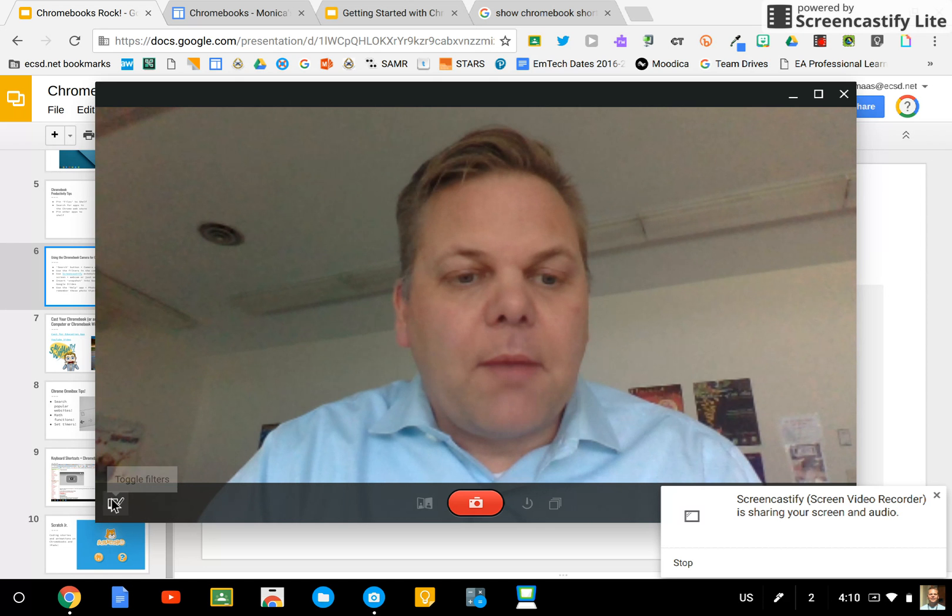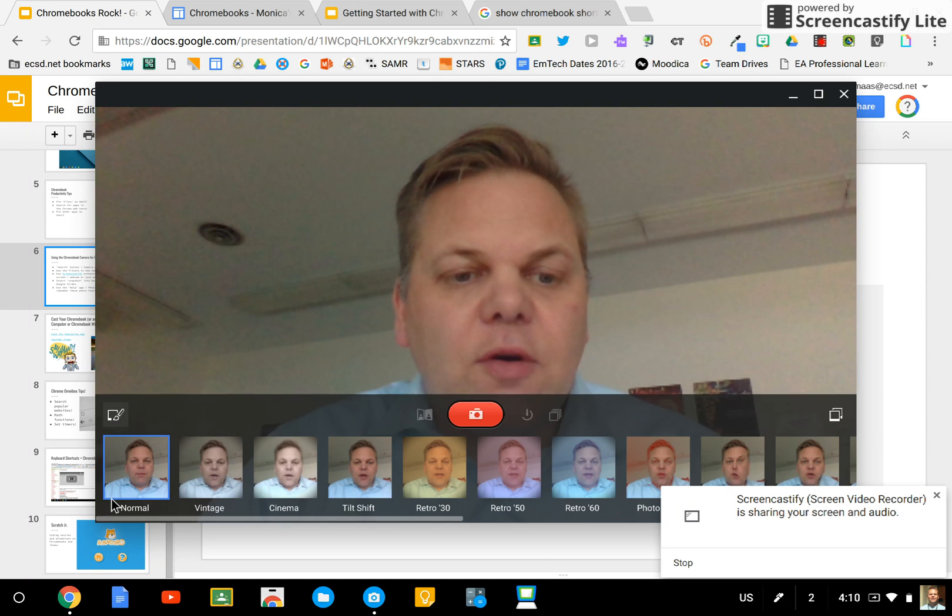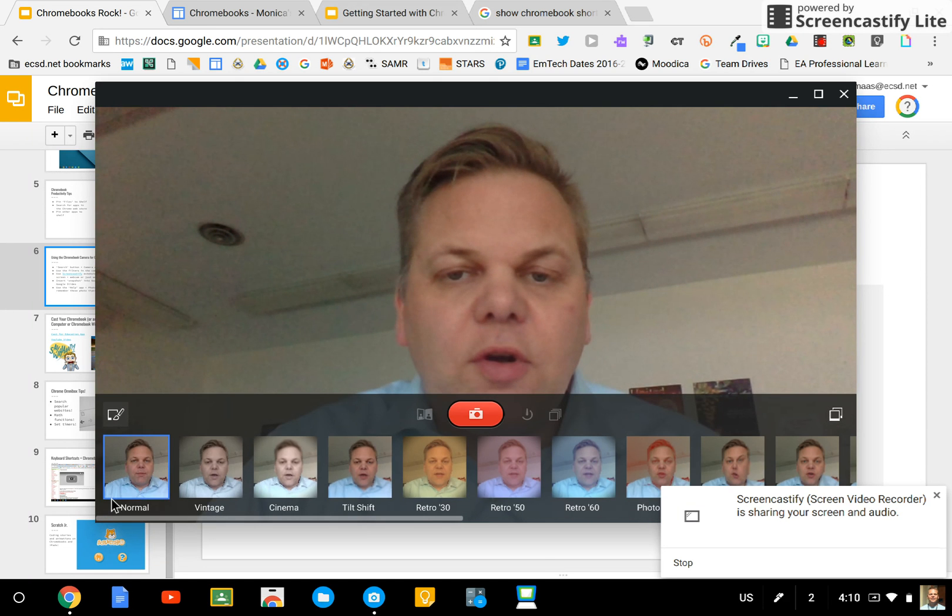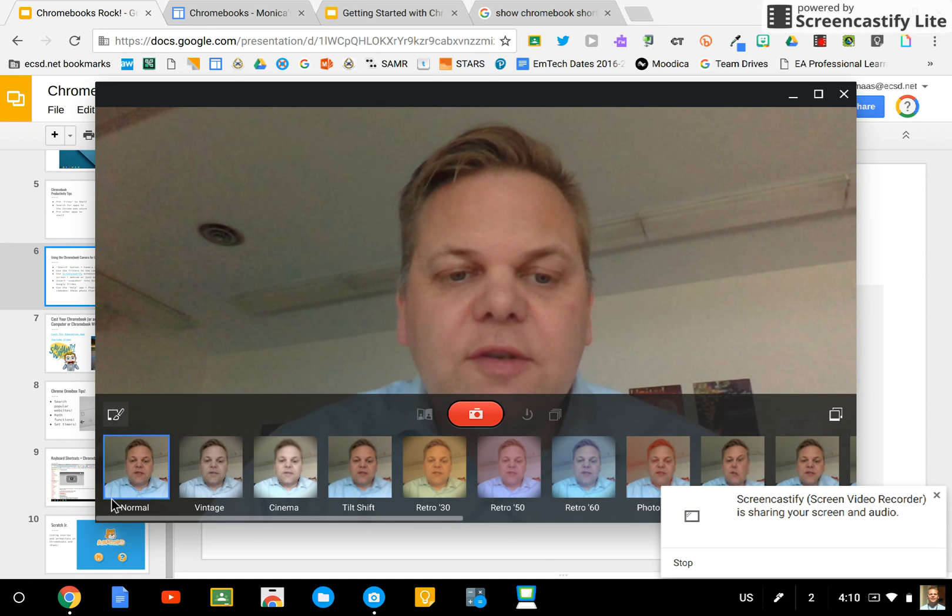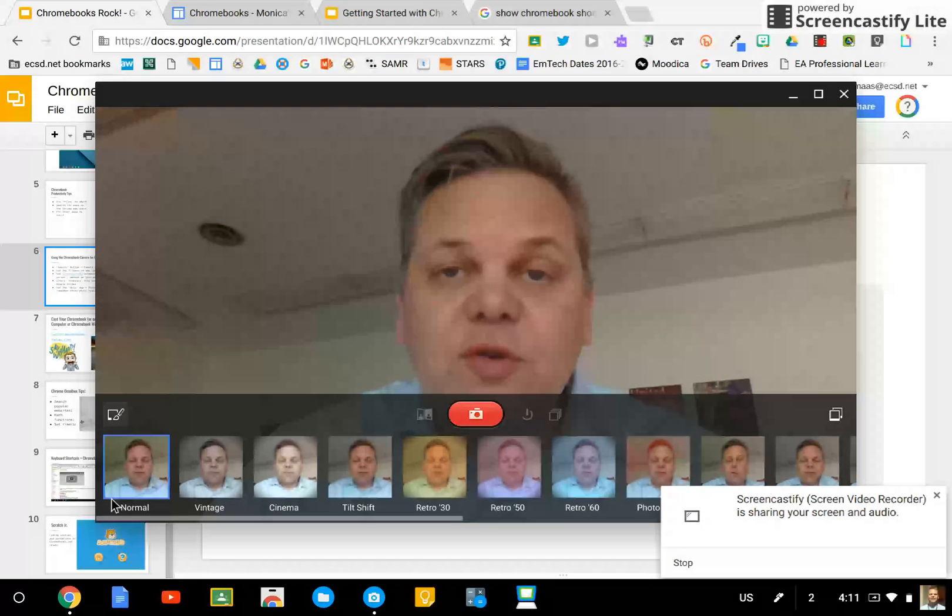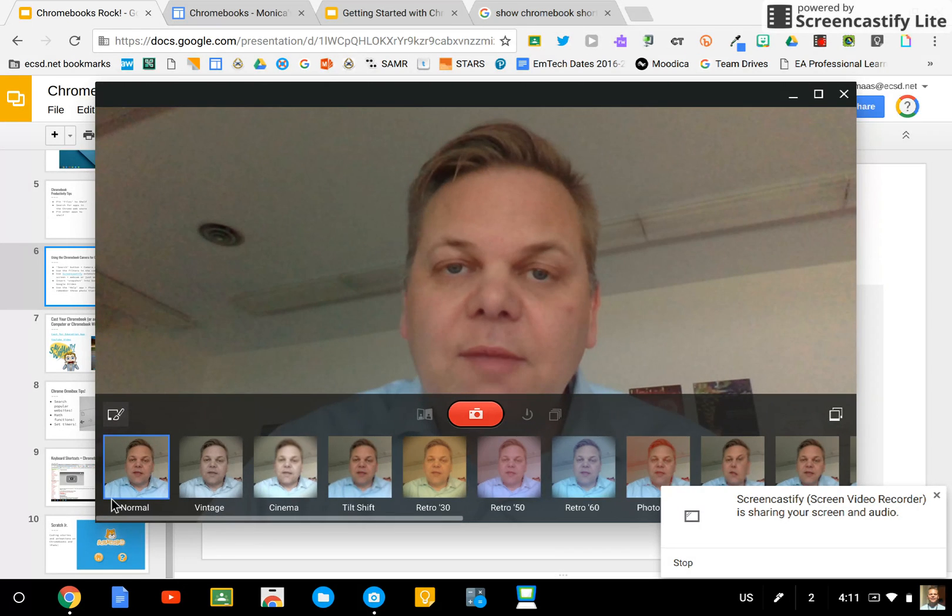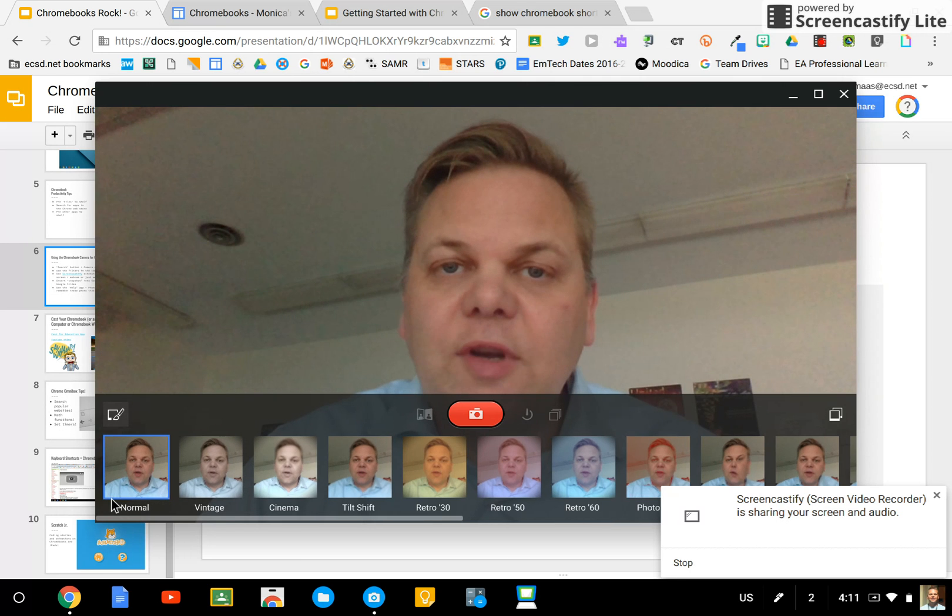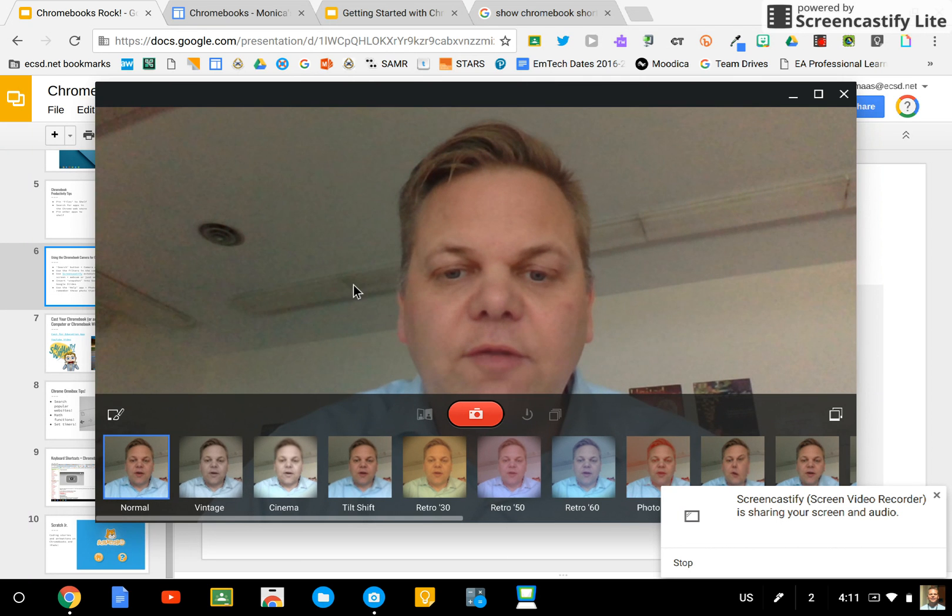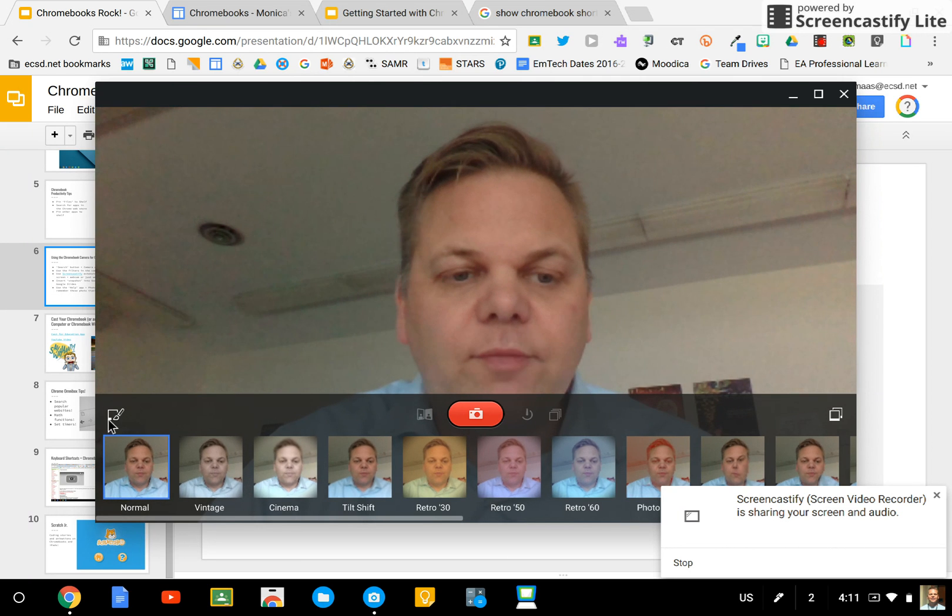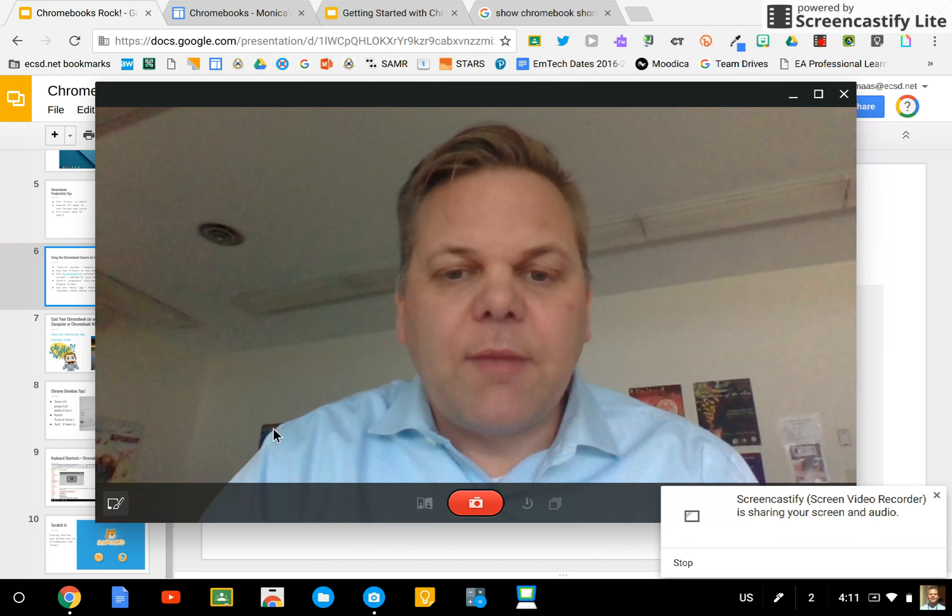You can also toggle these filters. Some interesting Instagram-like filters which you can apply to your picture if you wish to.